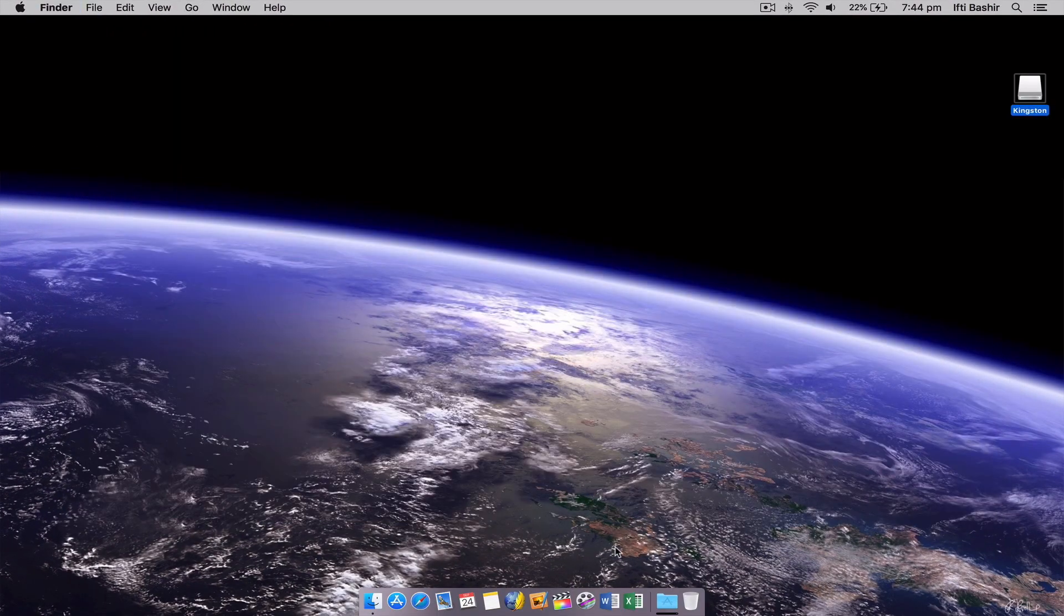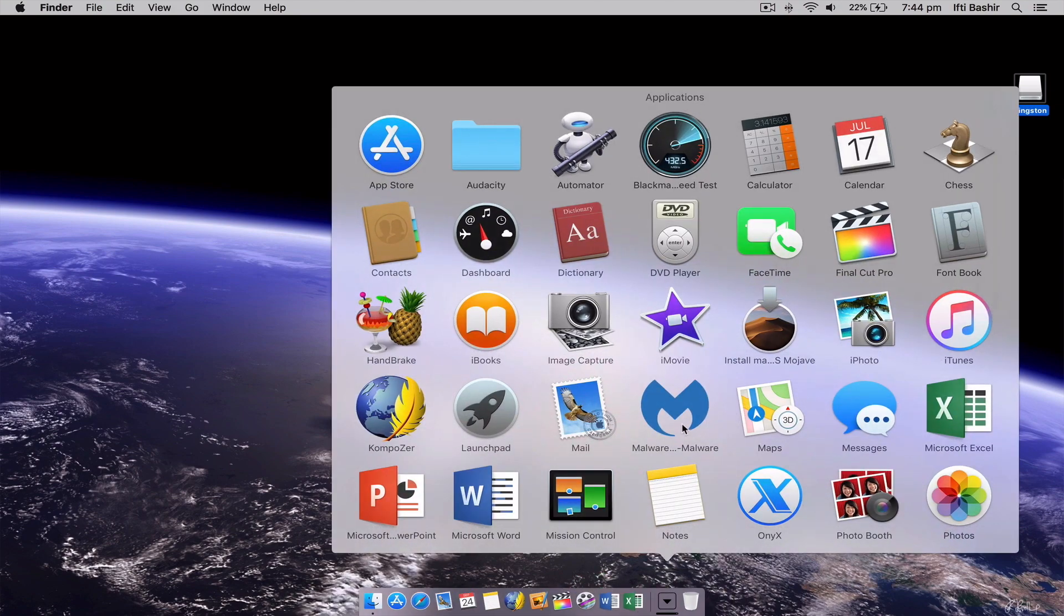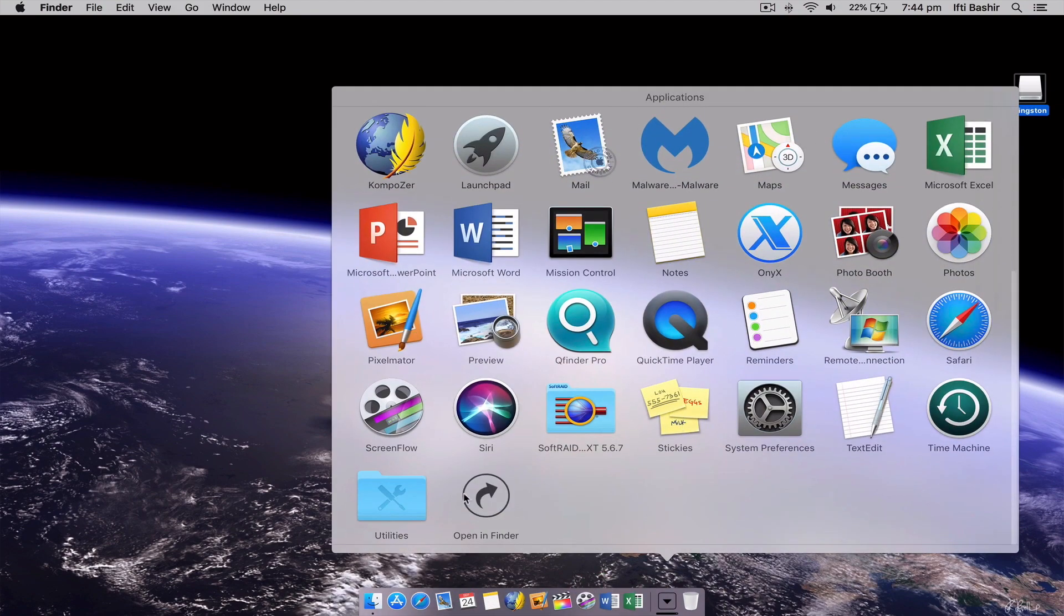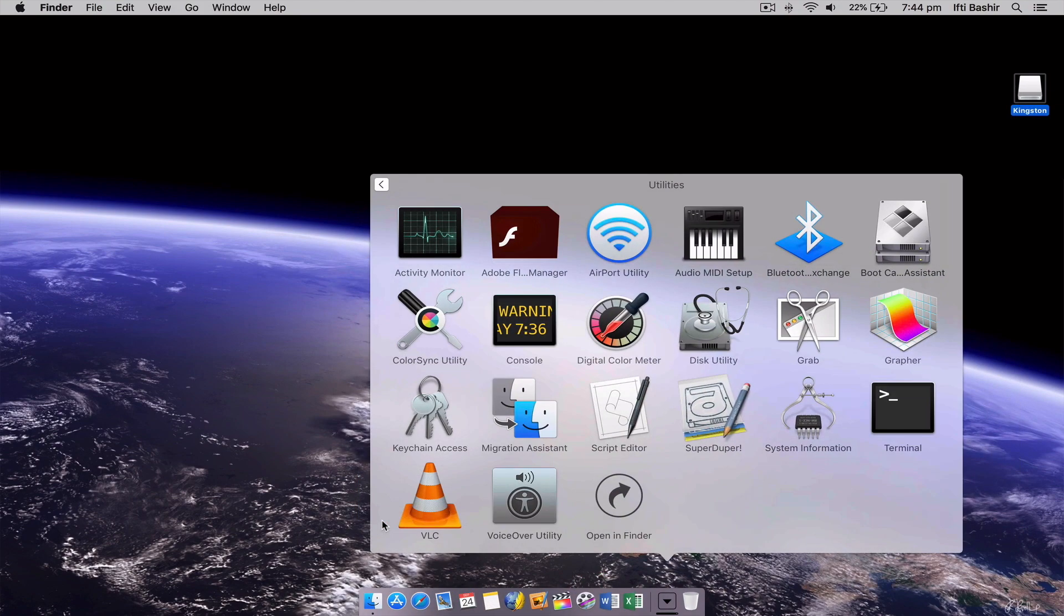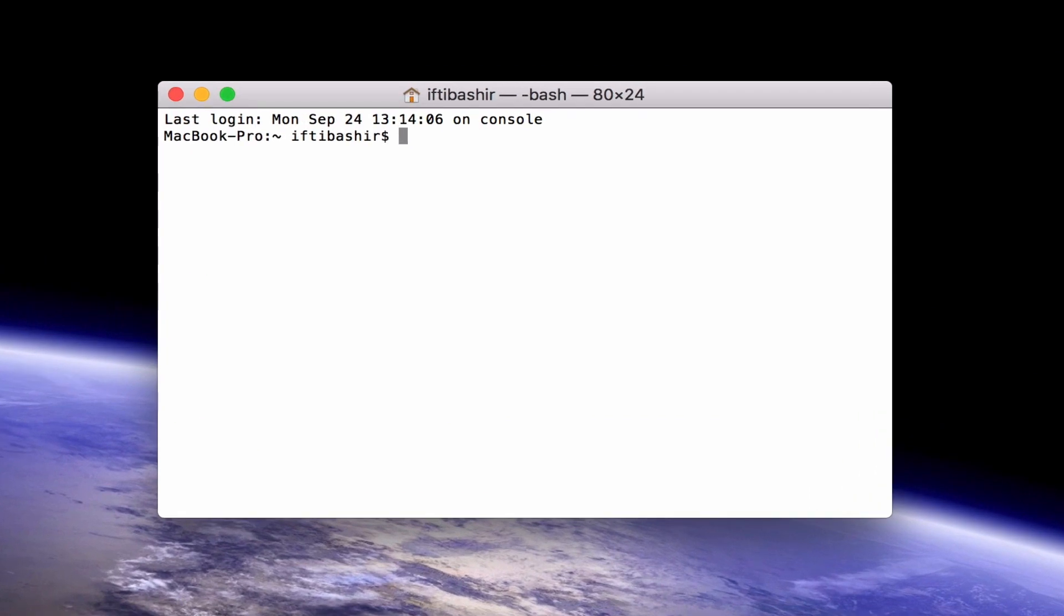Now we need to open Terminal, located within your applications and then the utilities folder, and at the terminal command prompt type sudo followed by a space.